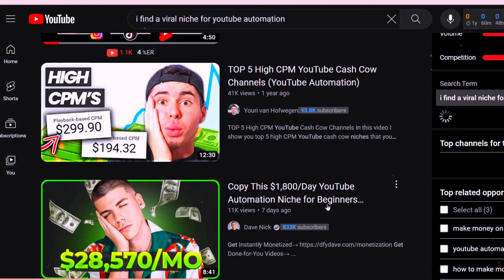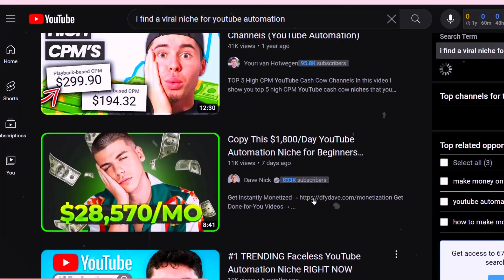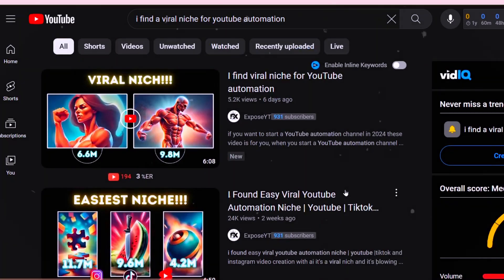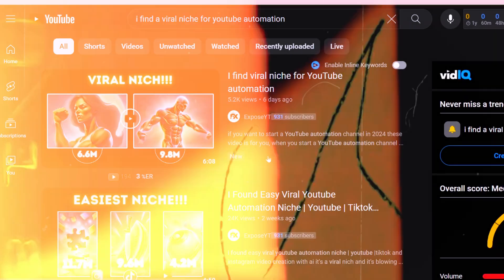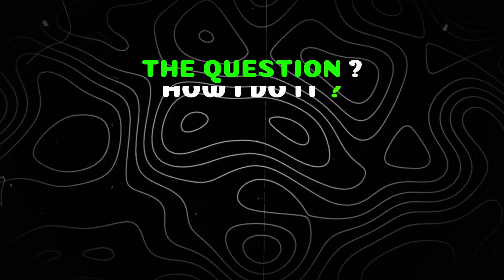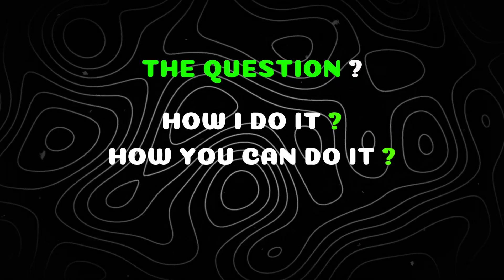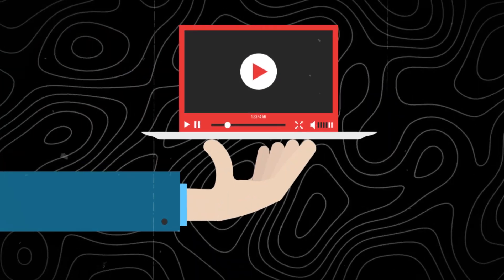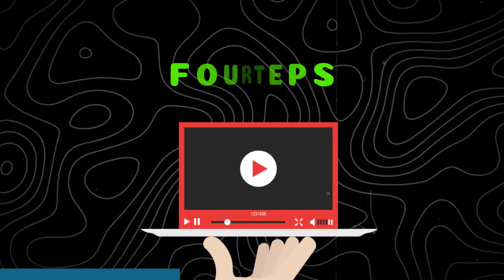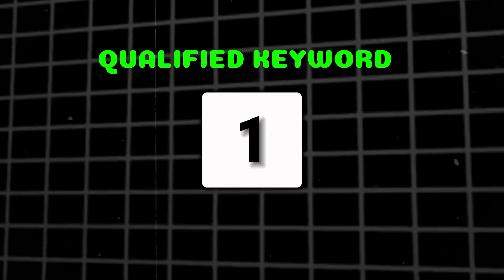And if you see below them, there are big YouTubers with a large number of subscribers. So the question is how I do it and how you can do it. In this video, we will see four steps. Step one: what makes a keyword qualified?